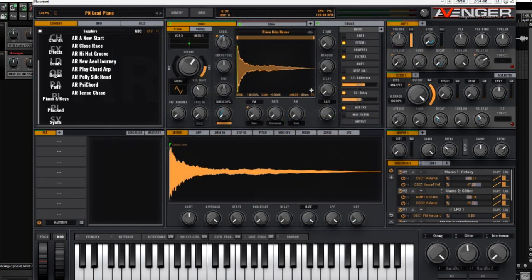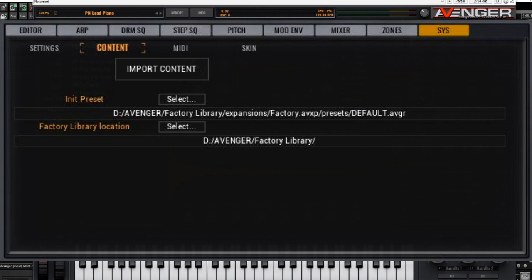When you've done that, go to the SIS window in Avenger right at the center, and then click on 'Content'. Now at this point you'll see an Import Content button there. You can't actually use this to import individual presets — these are for expansion packs — but what you can do is make note of the factory library location at the bottom.